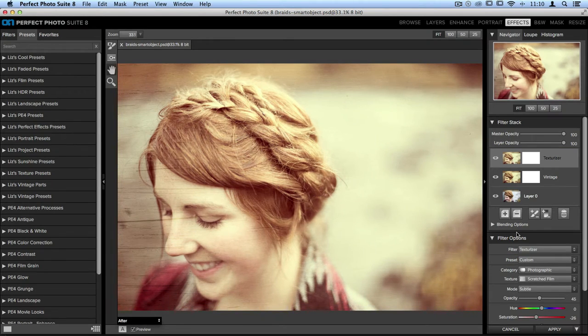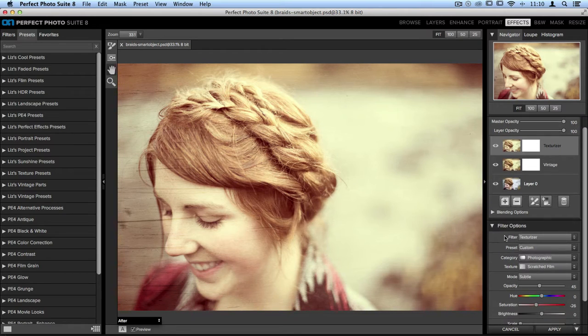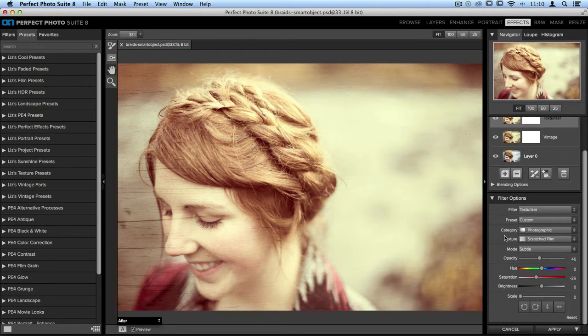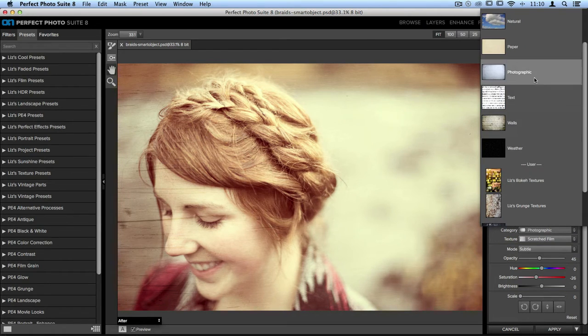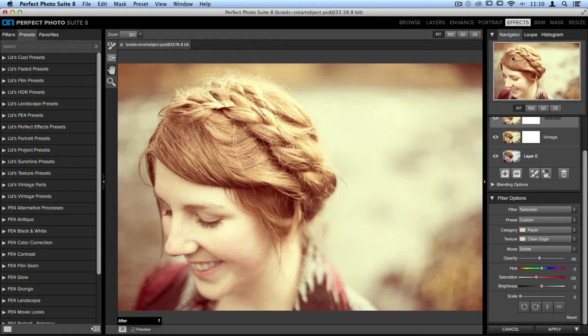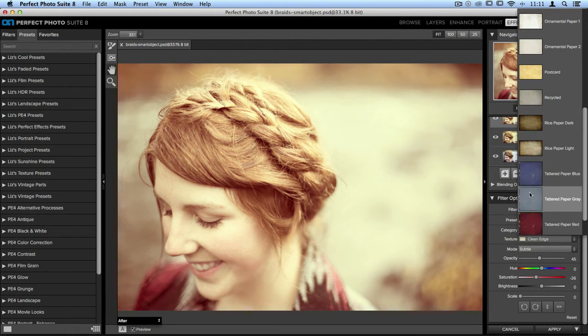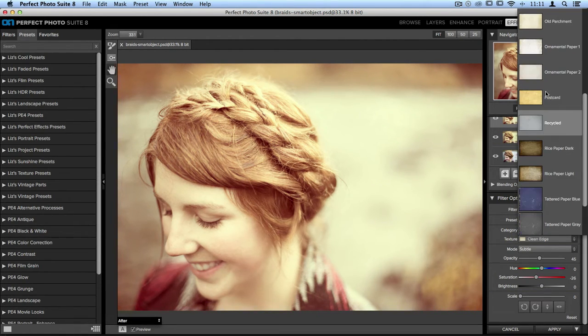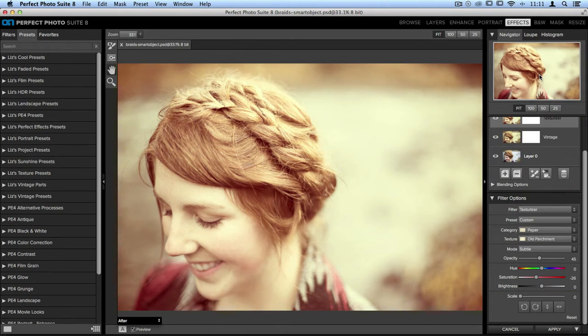Let's also say I want to change the texture. It's not necessarily my cup of tea. It doesn't look great with this image, so I want to change it. I'll just go down to the filter options pane. Let's select a different category of texture. I'm going to go up and choose Paper, and then I'll choose another texture. I'm going to scroll up and choose one called Old Parchment.